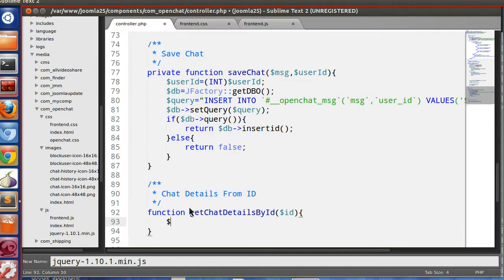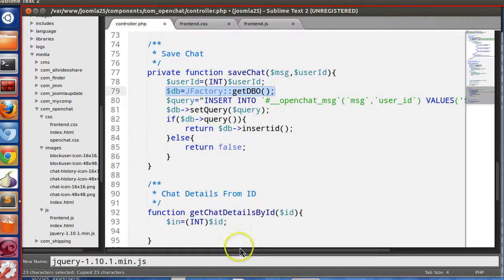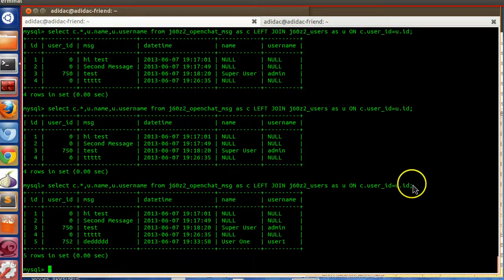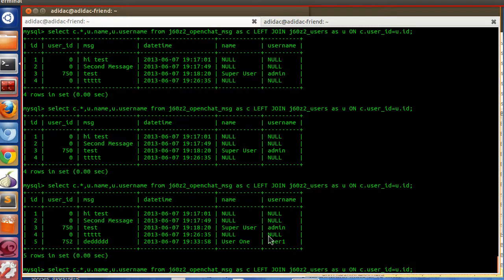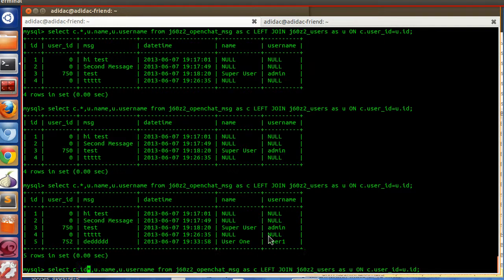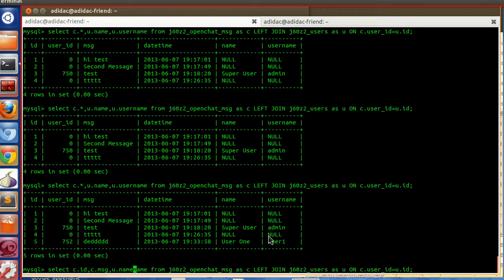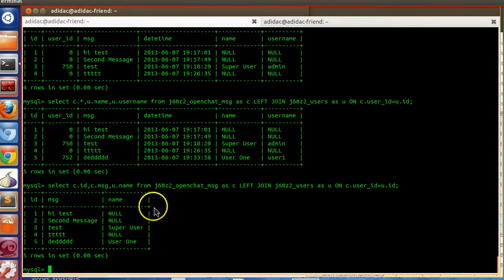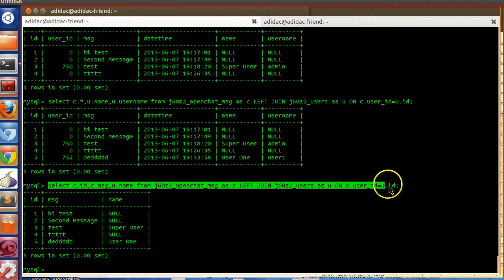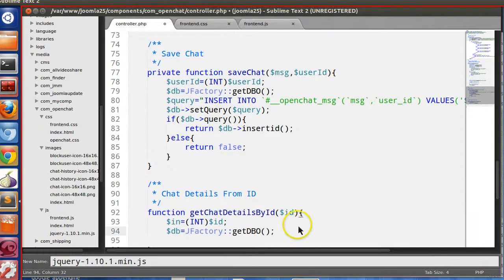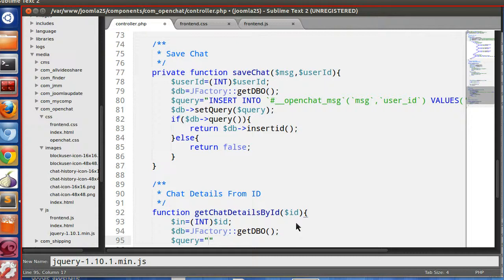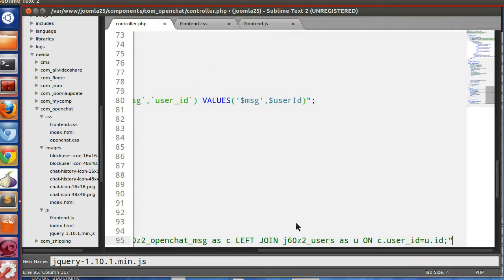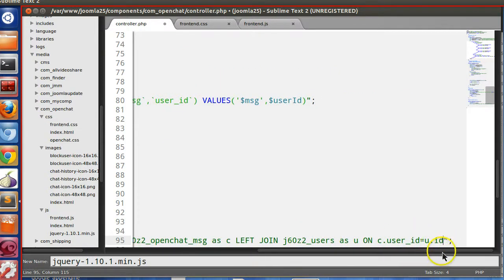Now from this chat details from ID, so function getChatDetailsById dollar ID. We have to create the database object. Here we will use the join in query. And we don't need the, just we need the C dot ID, C dot message, and U dot, will print the user name, not user, full.